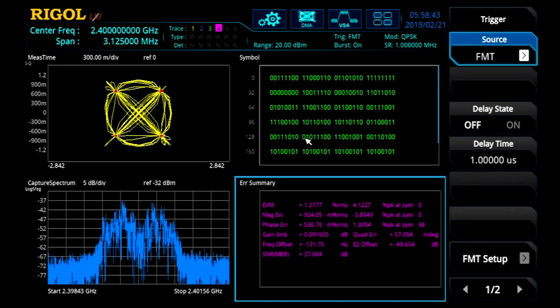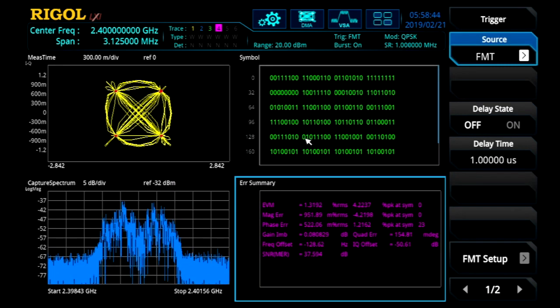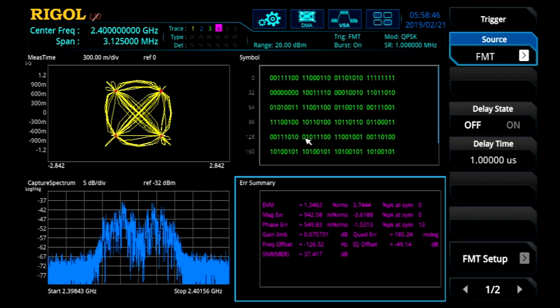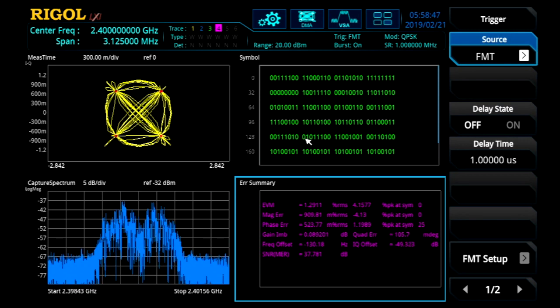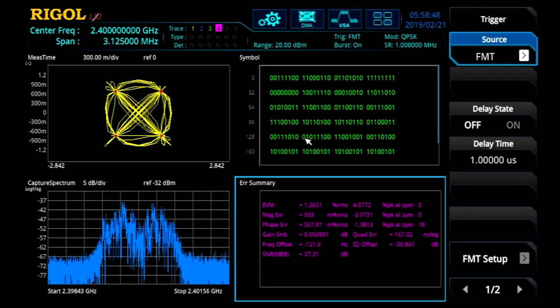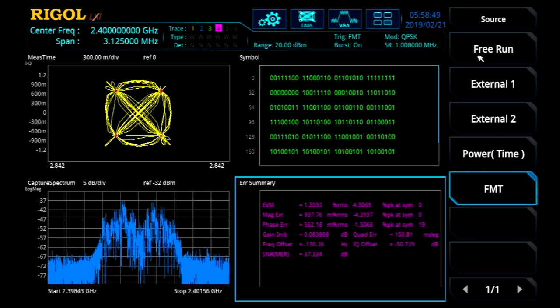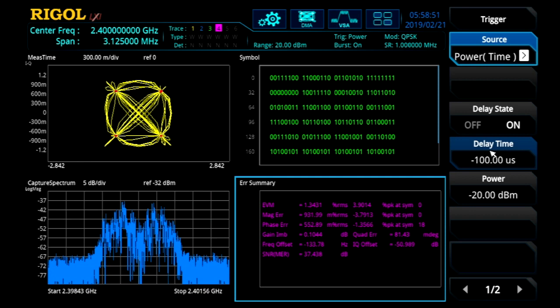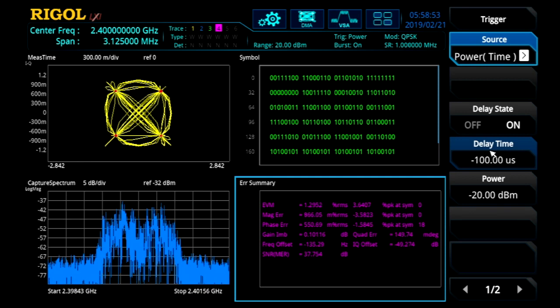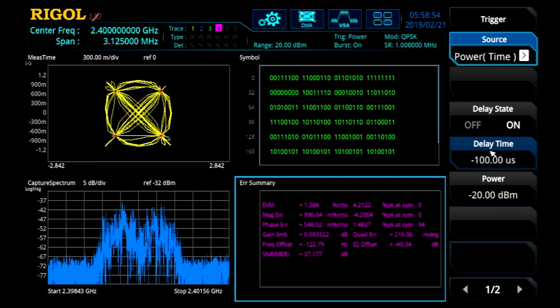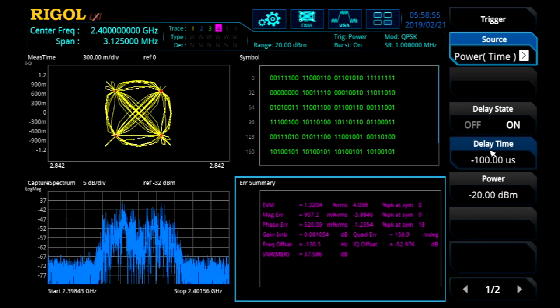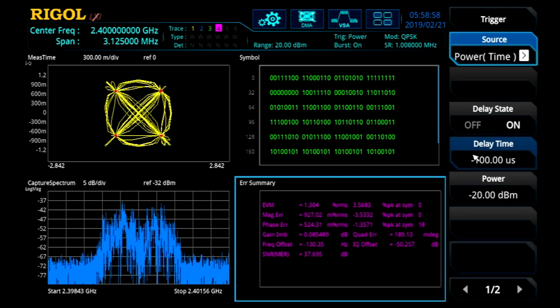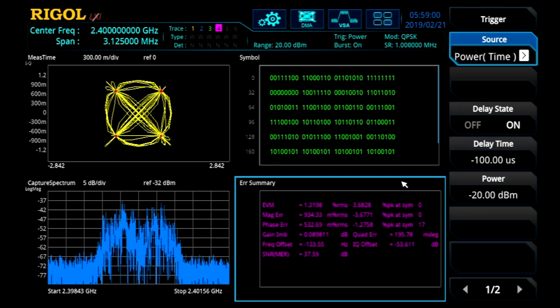Instead of the frequency mask trigger, let's add a burst to the signal coming out of our signal source. And now let's switch to trigger on a power trigger. Here we're triggering on a power trigger. But now let's go ahead and look at that burst.